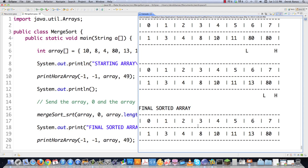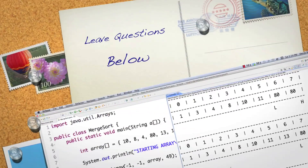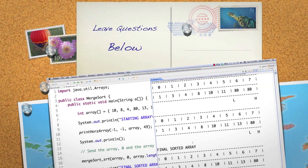That is a quick run-through of how the merge sort works. All the code is heavily commented if you want to look at it. Please leave any questions or comments below. Up next I'm going to cover more sorting algorithms. Till next time.